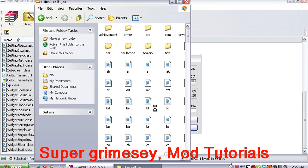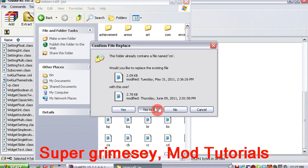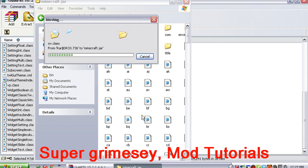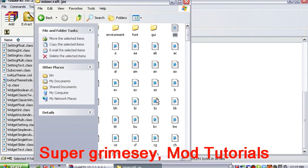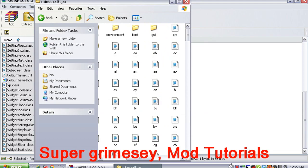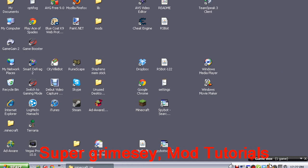Into the minecraft.jar — in my ModLoader 1.6.6 tutorial it shows you how to find your minecraft.jar, so head on over and watch that. At any point you want to click yes to all, as usual, and then you want to run your Minecraft.